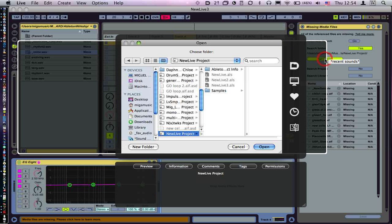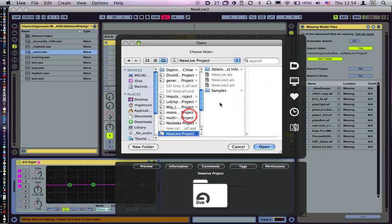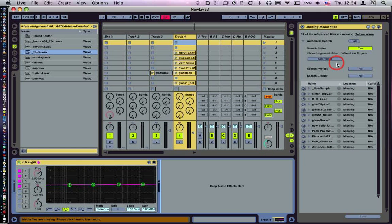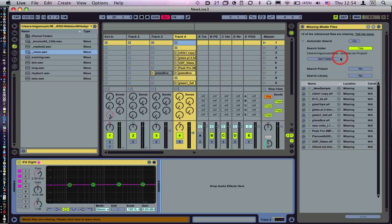So let's go to set folder. I already know where these samples live. It's in this project folder here, so I'm going to open that. So that is the new folder to look in.